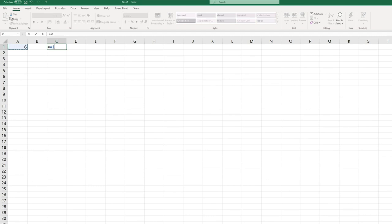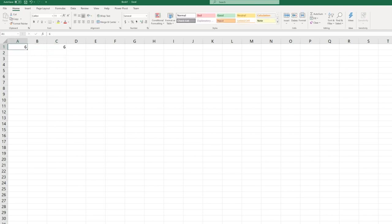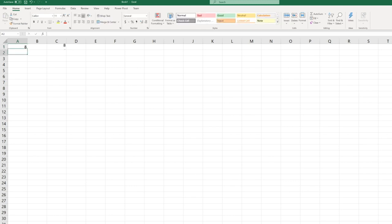So C1 now contains whatever value is in A1. If I go change the value of A1 to 8, the value in C1 changes as well. So C1 is using the cell reference of A1.